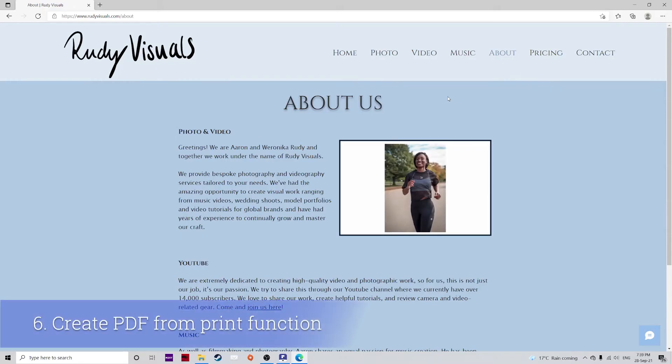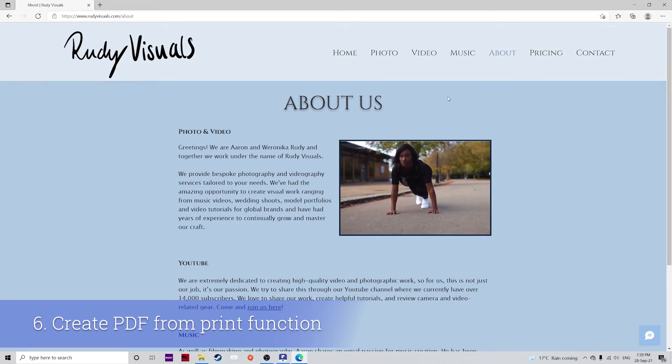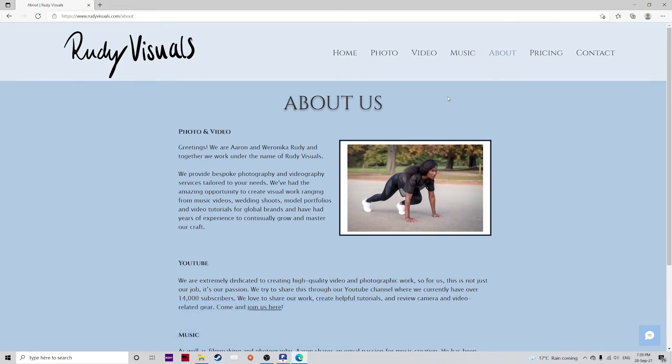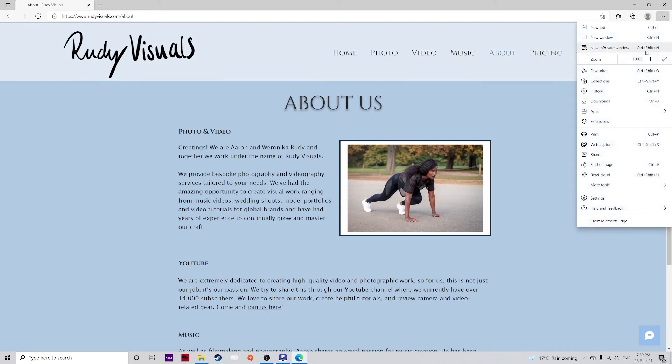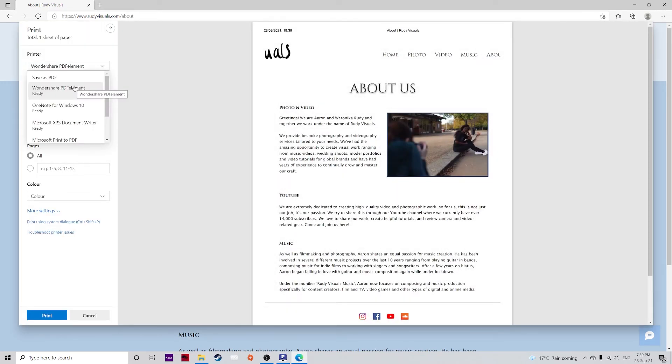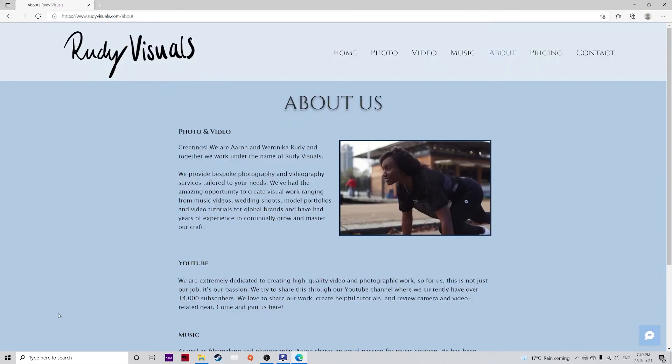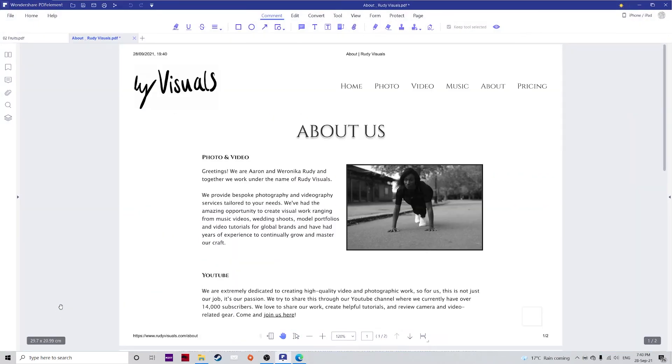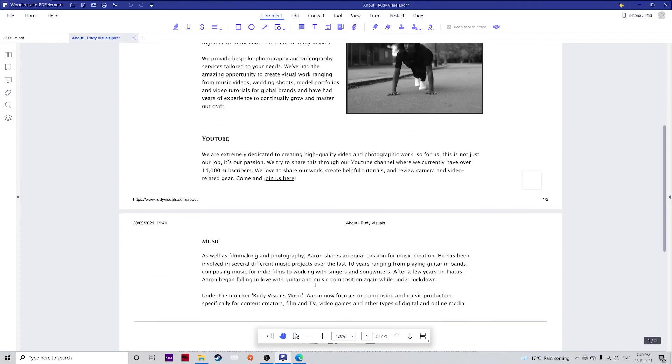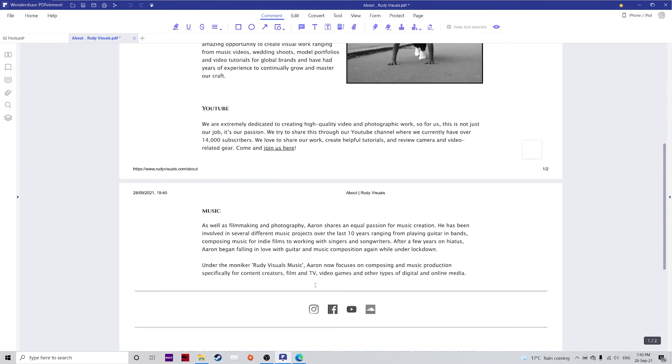With PDFelement there's no need to jump through hoops or go from application to application or even to a web page to get a new PDF. You can simply just click on print, and instead of choosing your usual printer, just select Wondershare PDFelement and hit print, and it will create that into a PDF for you which again is fully editable.